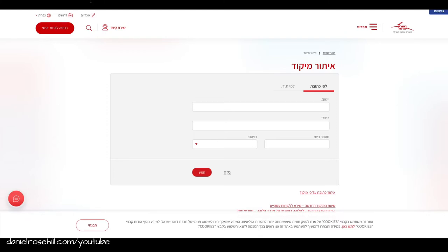So this is the lookup tool I've been using for many years. It's provided by Doar Israel Itur Mikud. It's extremely reliable and basically you just need to put in an address and it'll pop out a zip code.